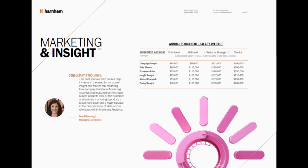Marketing and insights is also somewhat relevant to me since my consulting firm does marketing analytics. You can see it's a significantly lower pay scale — anywhere between $55,000 and $75,000 starting out — but it does max out at $230,000 for director of market research, so there's a pretty big range within that specific set of analyst roles.